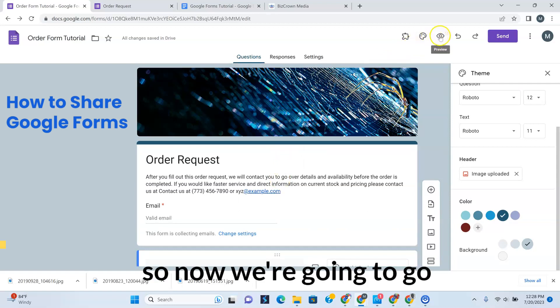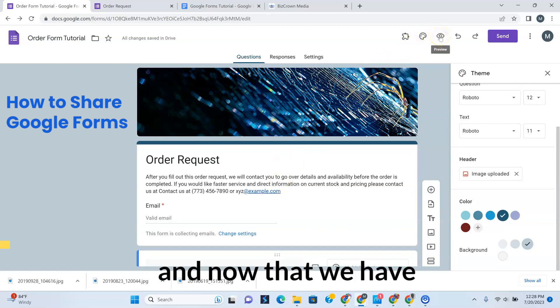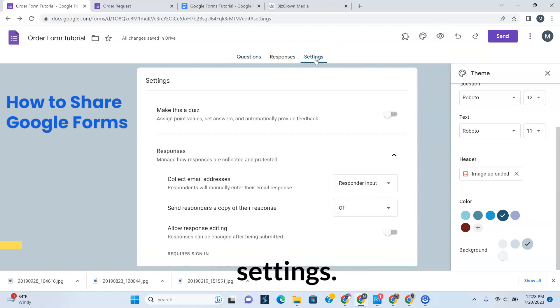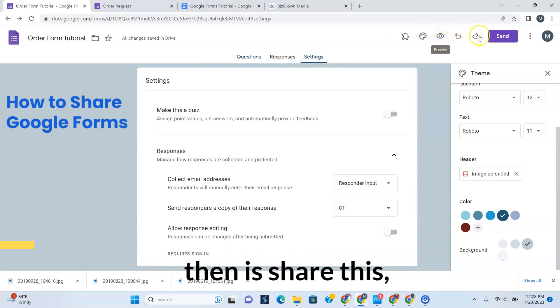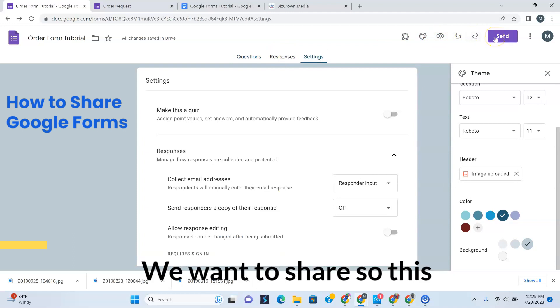So now that we have this, let's go to the settings. We've done that. Now what we want to do is share this. We want to share.